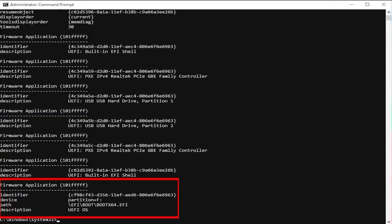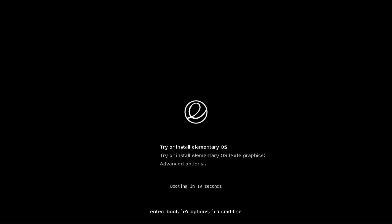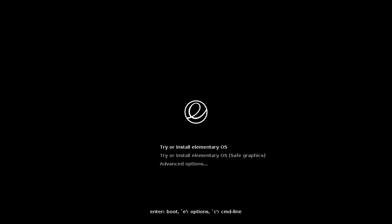At the bottom you can see device partition F — the F drive that was created — with the description 'UEFI OS'. I'm going to select it. It's booted into the installation media partition, and it says 'Try or install Elementary OS with safe graphics' and 'Advanced options'. I'm going to select the first option.